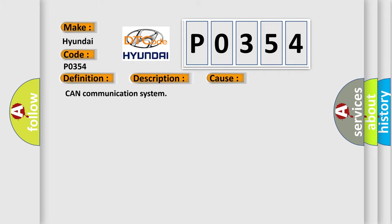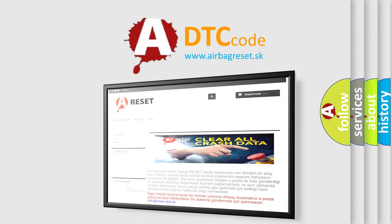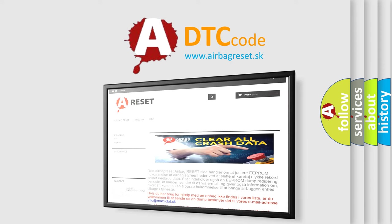The airbag reset website aims to provide information in 52 languages. Thank you for your attention and stay tuned for the next video.